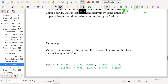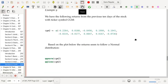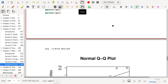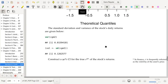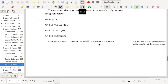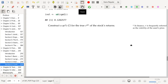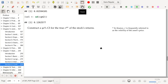We have the following returns from the previous ten days of the stock with ticker symbol CGM. Based on the plot below, the return seems to follow a normal distribution. The standard deviation and variance of the stock's daily returns are given below. Construct a 90% confidence interval for the true σ of the stock's return. In finance, σ is referred to as the volatility of the asset's price, and volatility of asset prices is of great interest.